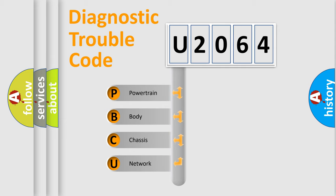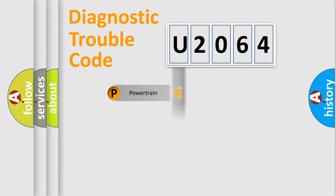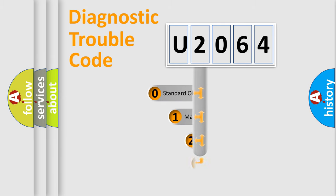We divide the electric system of automobiles into four basic units: Powertrain, Body, Chassis, and Network. This distribution is defined in the first character code.